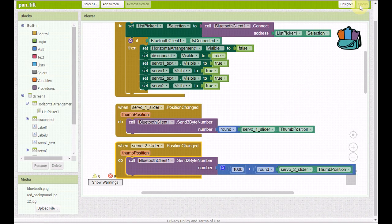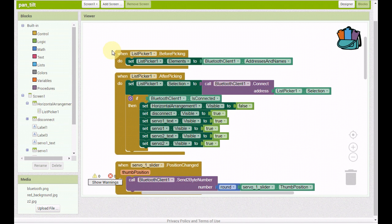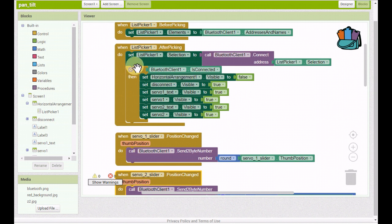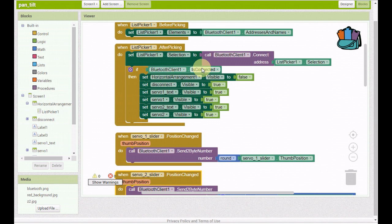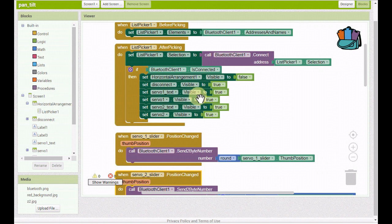Let's get to the blocks here. If you've used MIT App Inventor before doing Bluetooth, we're just setting the list picker elements and getting our list of available Bluetooth devices. Then once you select one from that list, you're connecting to it. Then if it does connect and it finds it's connected, we're getting rid of the connect button, making the disconnect button visible, and making the servo sliders and the servo text visible.